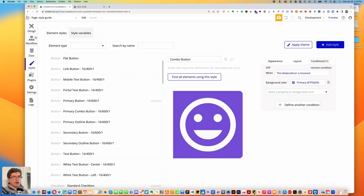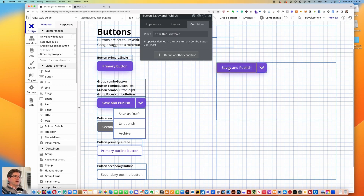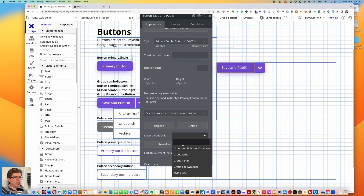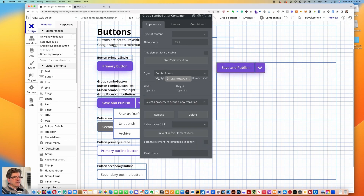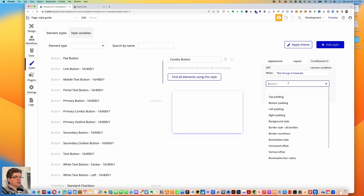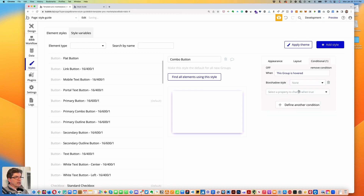Now we want to go to the combo group, so let's go back to the design tab. If we click on the button — that isn't spelled correctly, let's correct that. Let's go to the edit style for the primary combo button. Go down to select parent/child, select the group combo button container, edit the style, and under conditional define another condition: when this group is hovered.